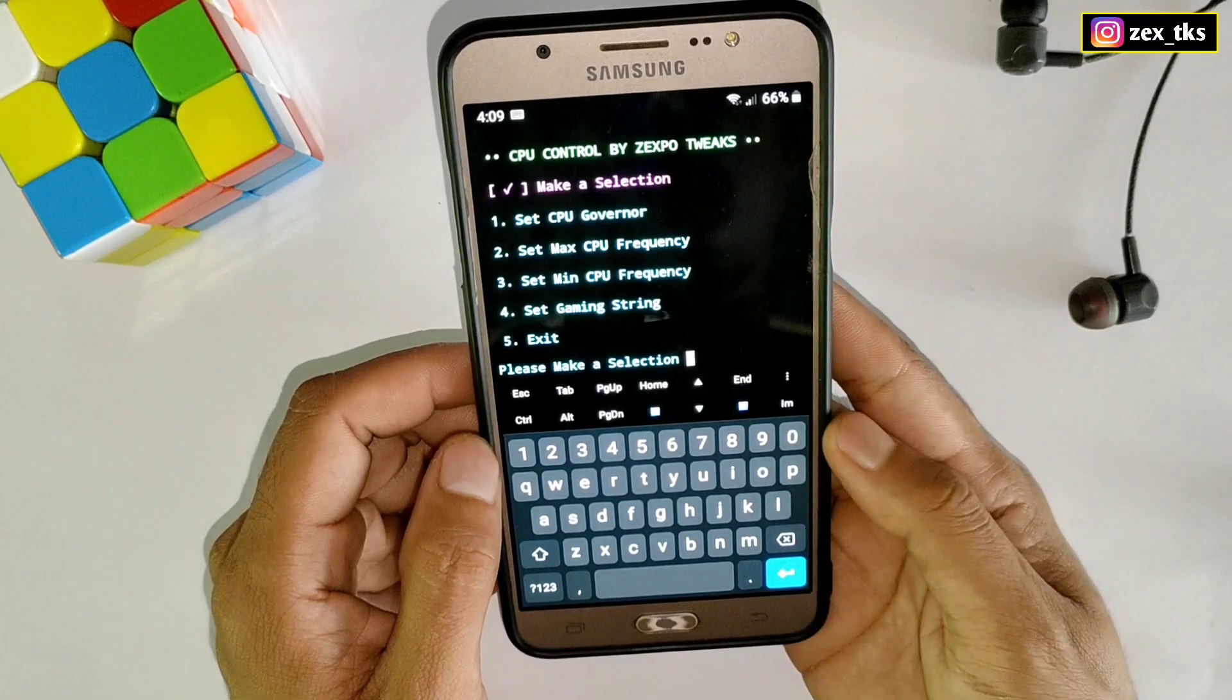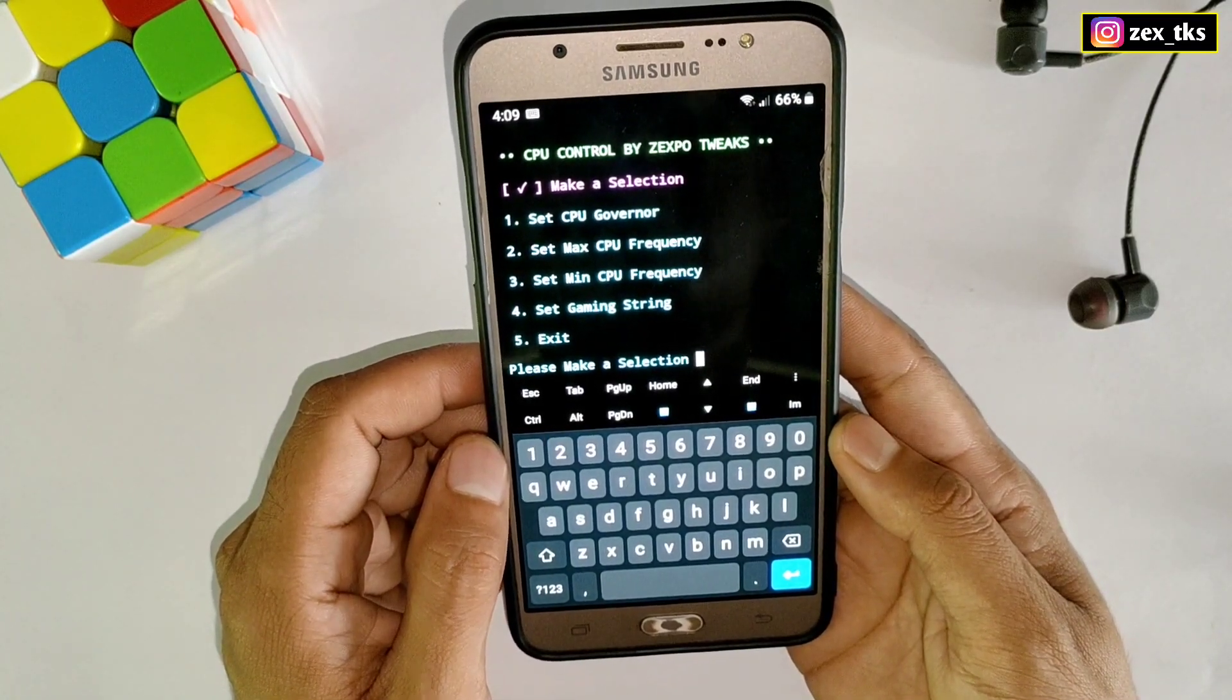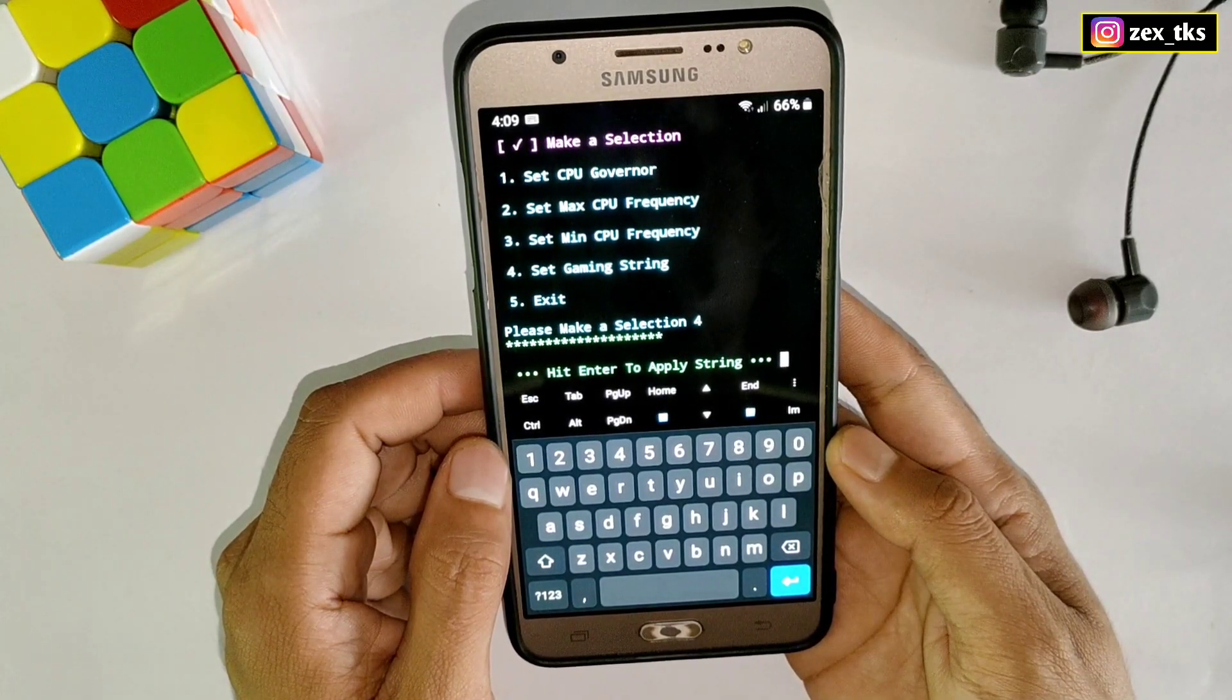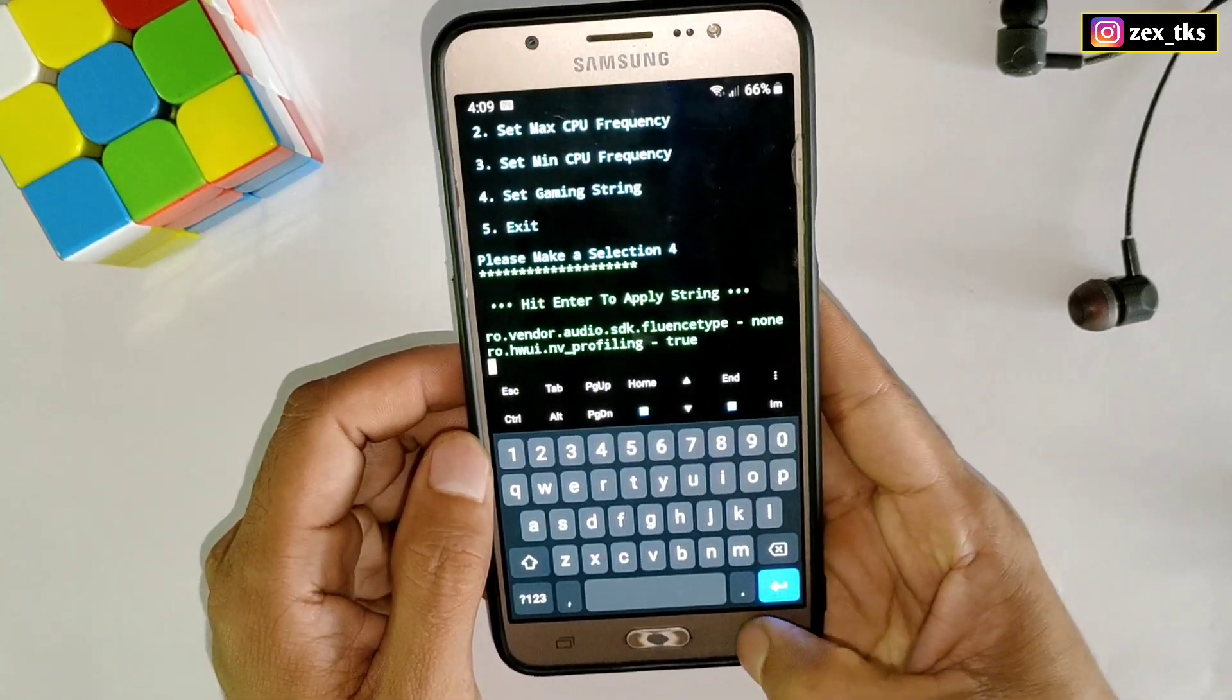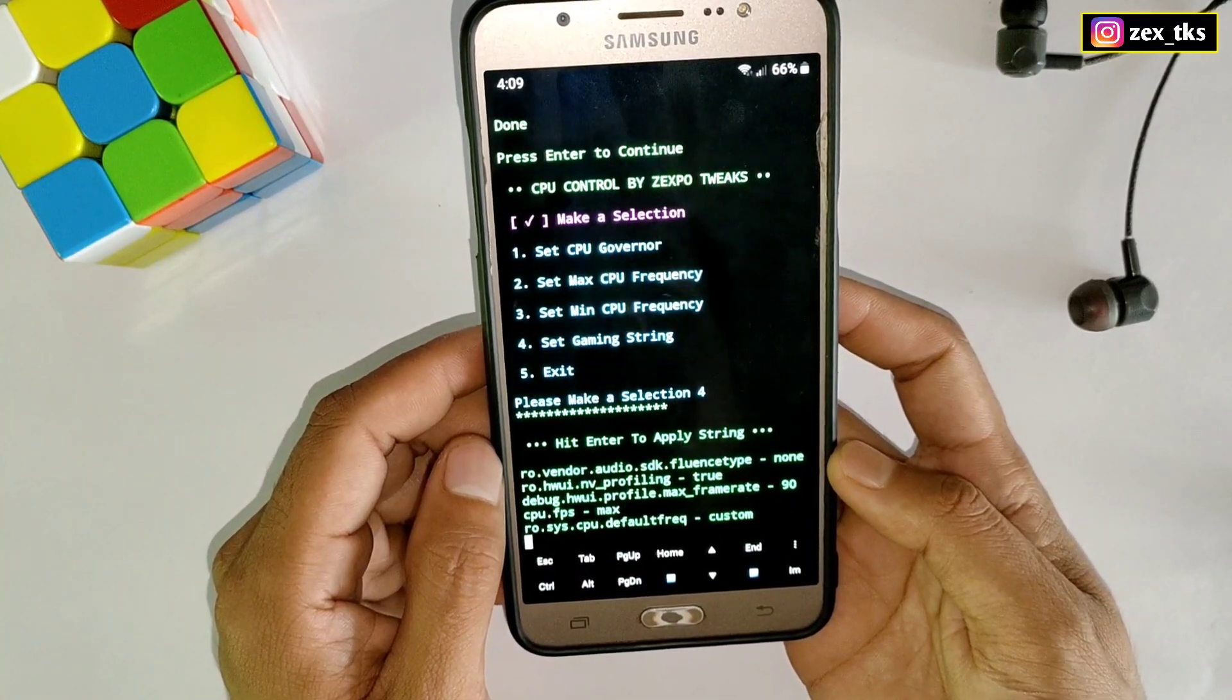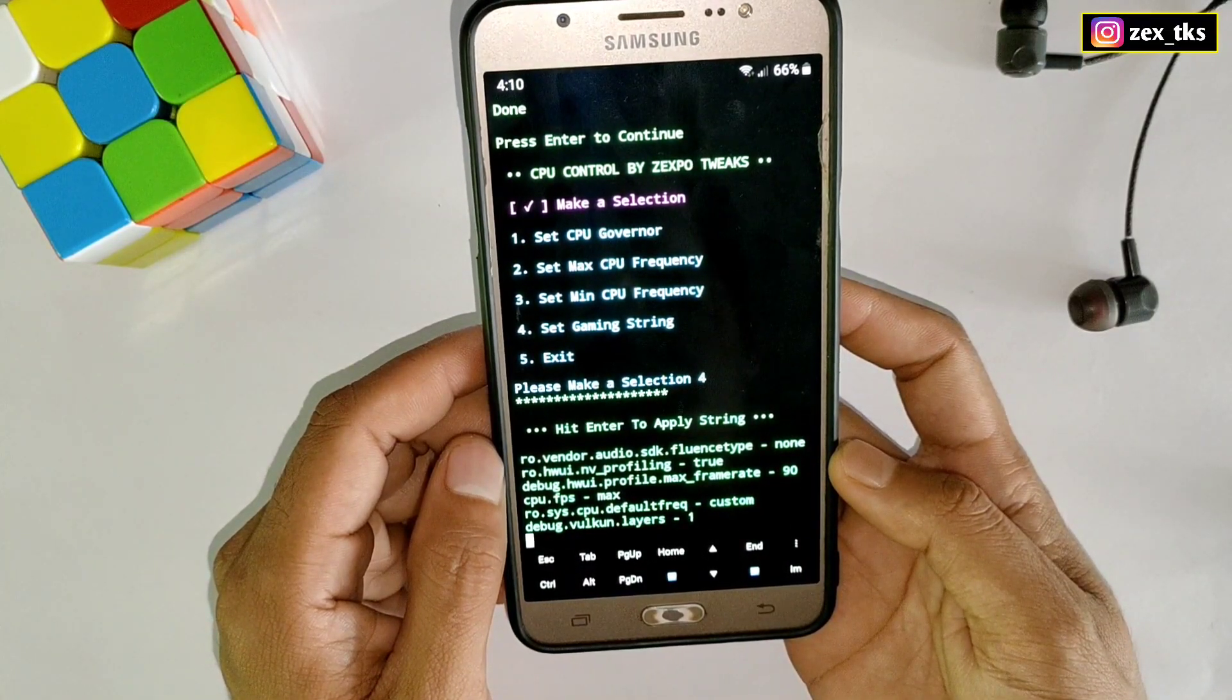Our last option is set gaming string. Type four to add gaming string. Here you can see, hit enter button to apply string. The gaming string starts applying, it may take a few seconds so please wait.